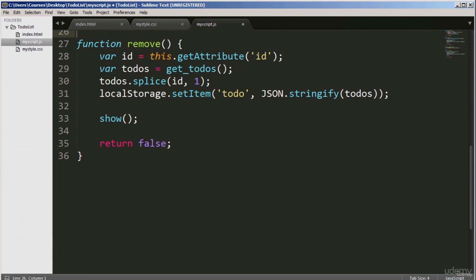The second function, called 'remove', runs from line 27 to 36. This function is called when the user clicks on any of the tasks to remove them. It retrieves the value of the ID attribute using the getAttribute method — this refers to the current DOM element being removed. This is the index of the specific to-do item among the to-do items in the database. We use the splice method to remove a specific element from the JavaScript array, and then store the new list back in the database.